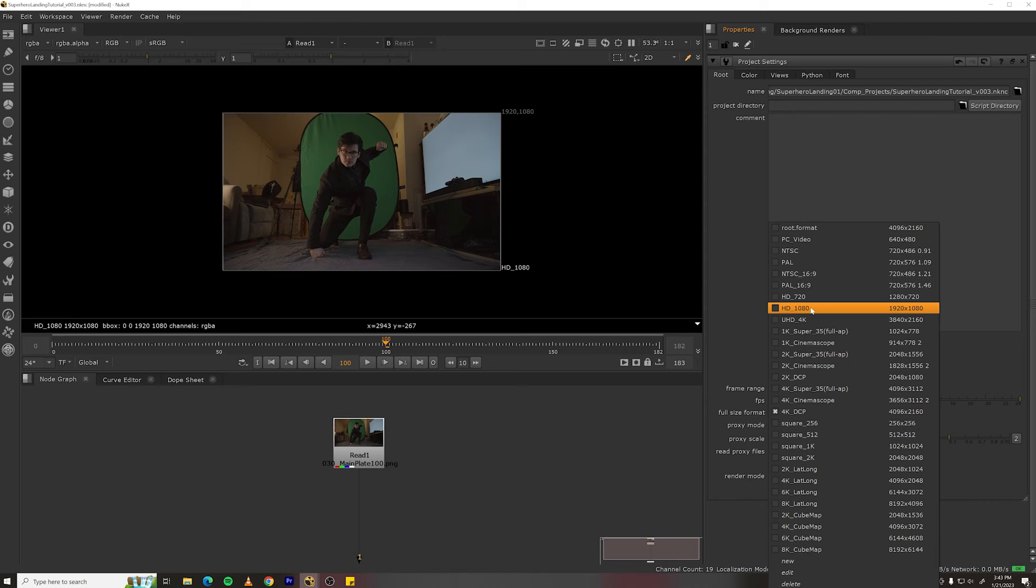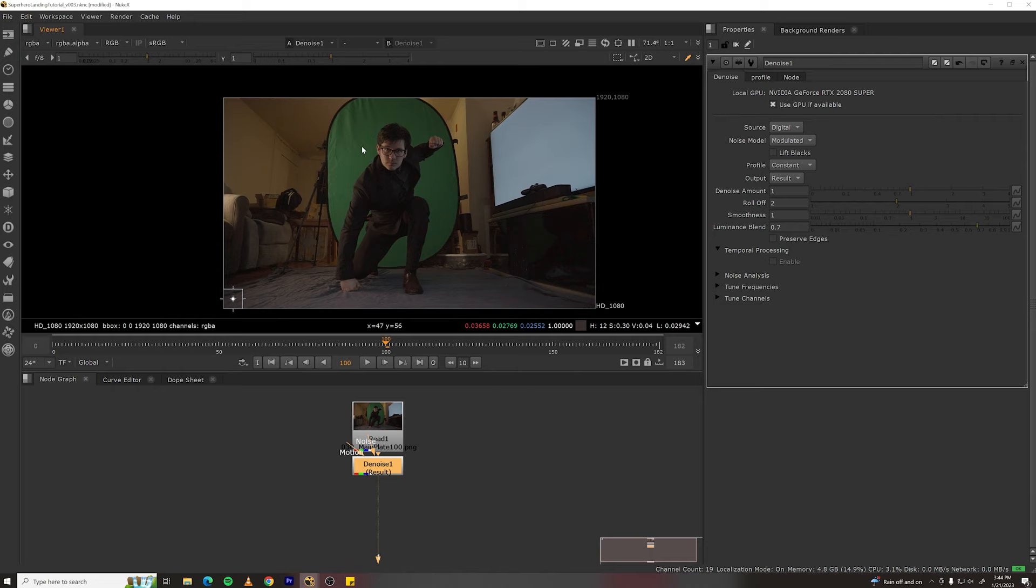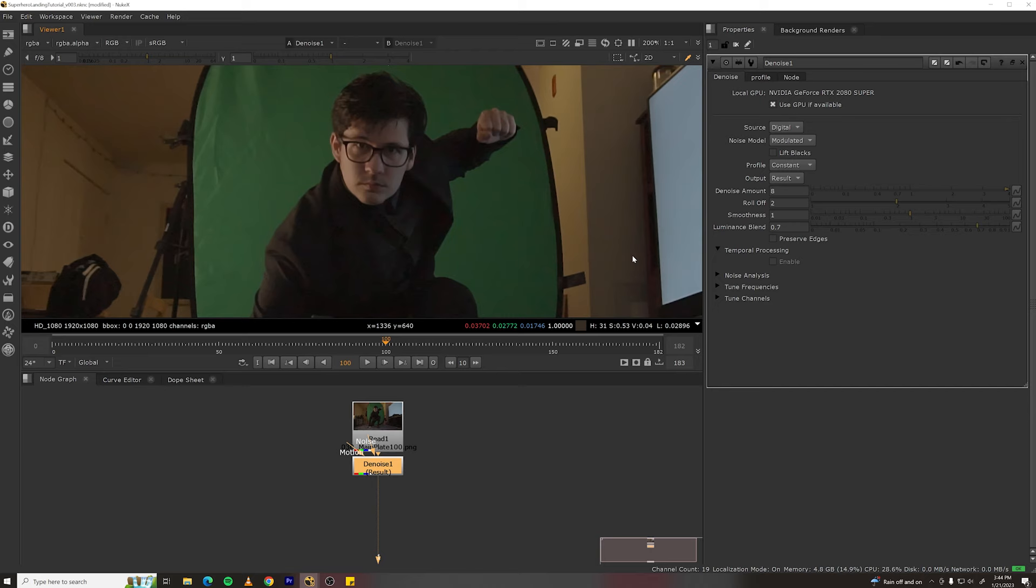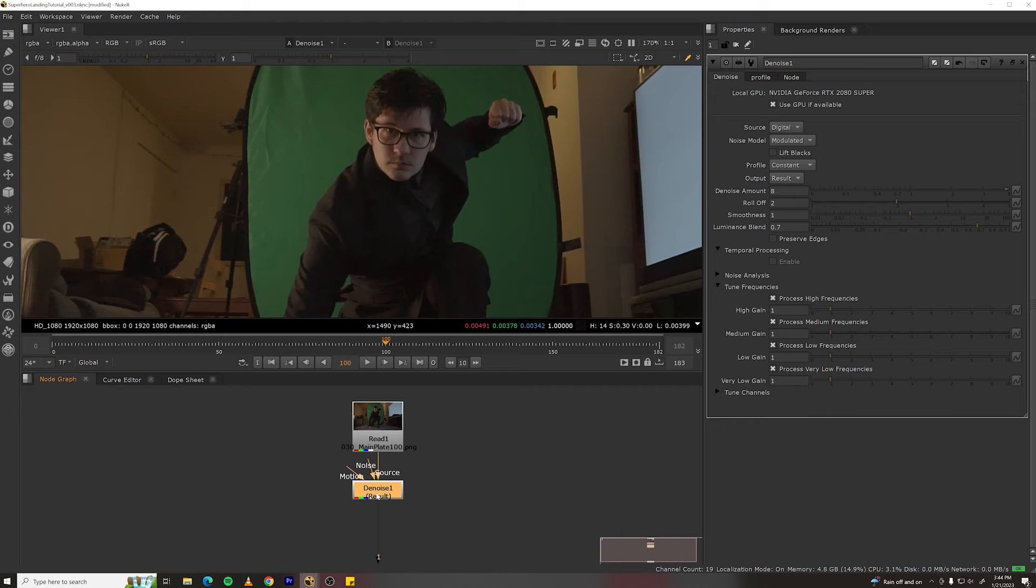Now, let's denoise. We've got a lot of grain here so search denoise, make a denoise node and then drag this analysis region over a spot with even noise. Now, I like to turn my denoise amount up to 8. That'll smooth it out quite a bit. We can also go down to tune frequencies, turn on process very low frequencies to get rid of some of the splotchiness in here.